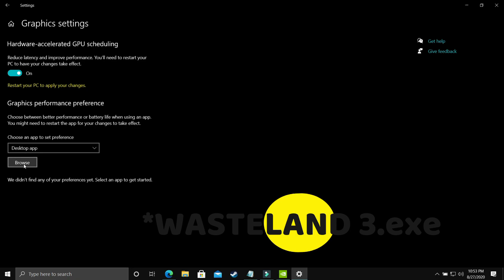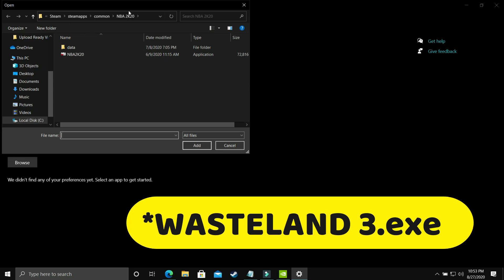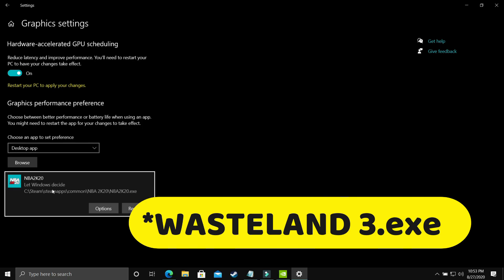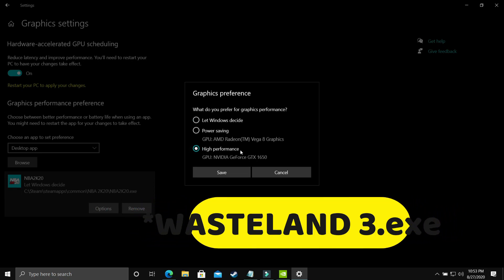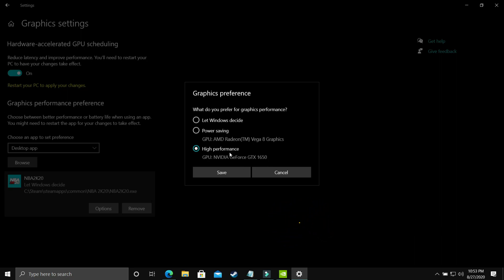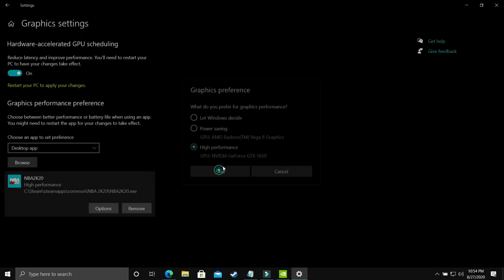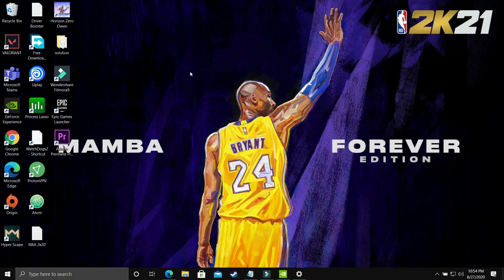Here you have to select 'Desktop app' and browse for your Wasteland 3 .exe file. The PC I'm using for recording doesn't have this game, so I'll demonstrate with NBA 2K20. Add your game's .exe here, then go to Options and make sure you select 'High performance' — that is, your dedicated Nvidia GPU. Save these settings, restart your PC, and your game's performance will surely be boosted.